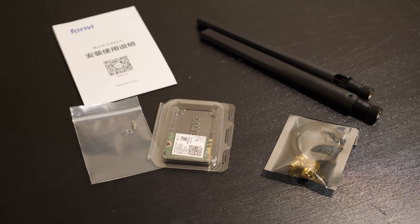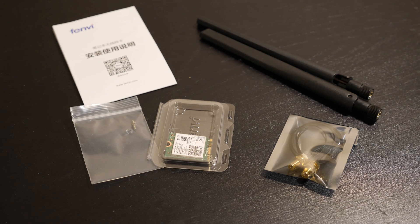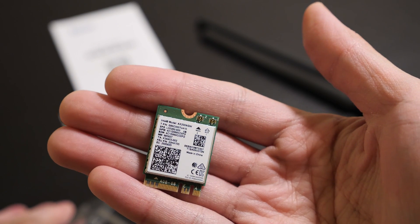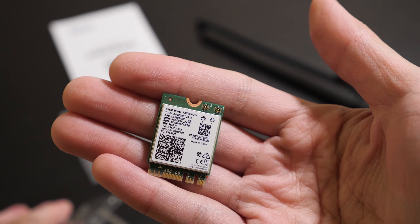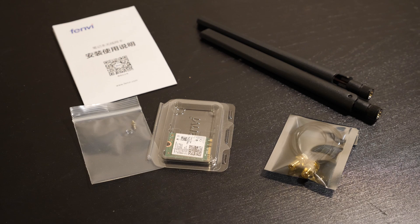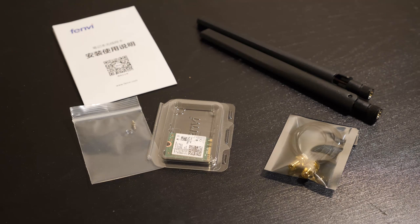This is the bundle I got. We have the card itself, antennas, adapters, and one M.2 screw for installing the card.